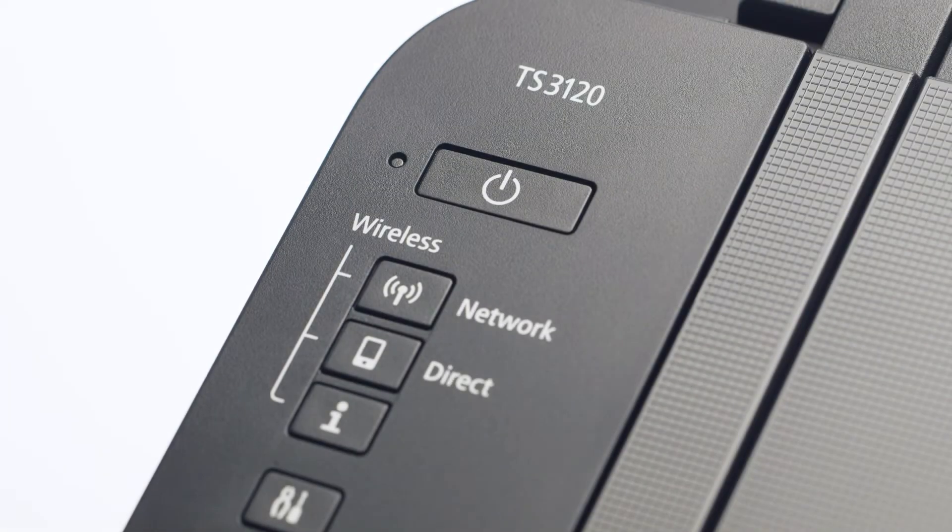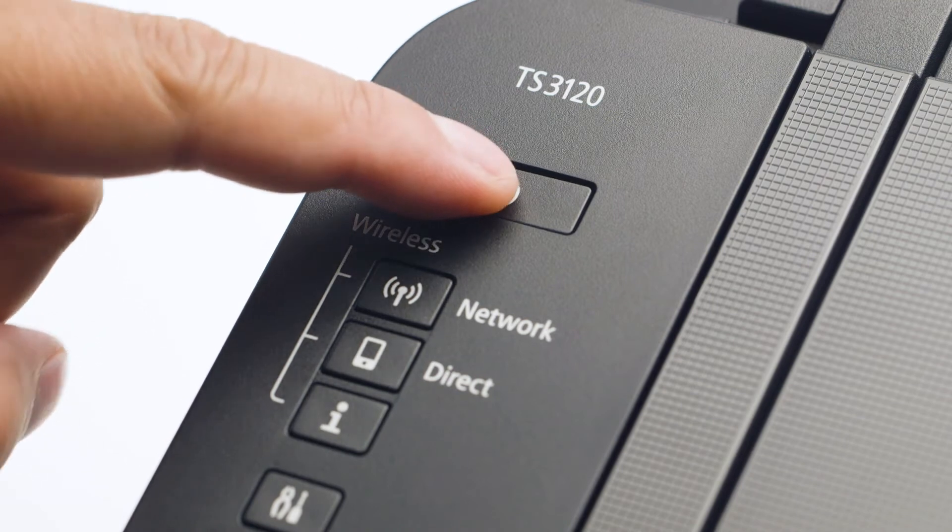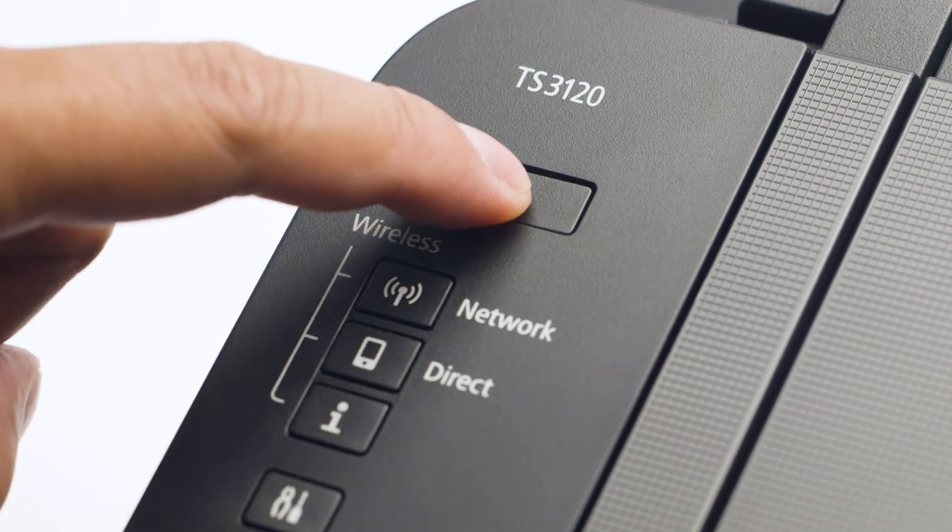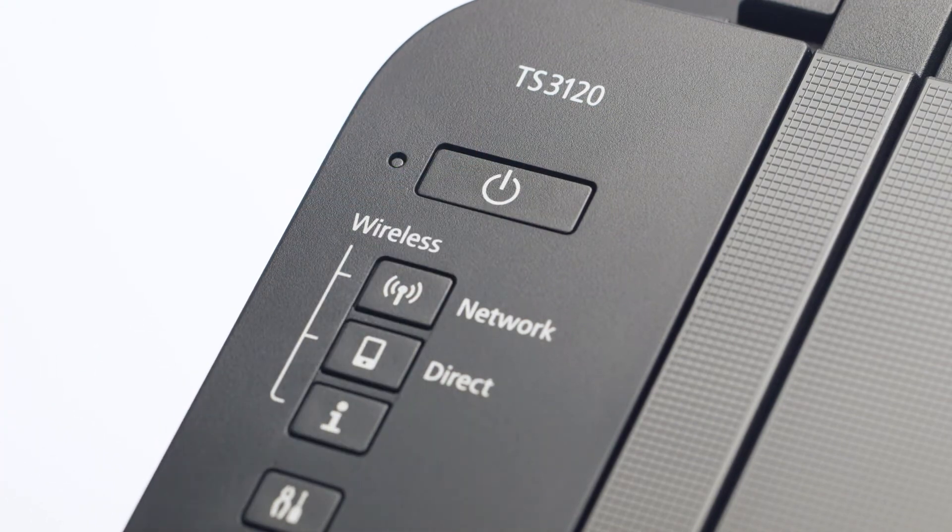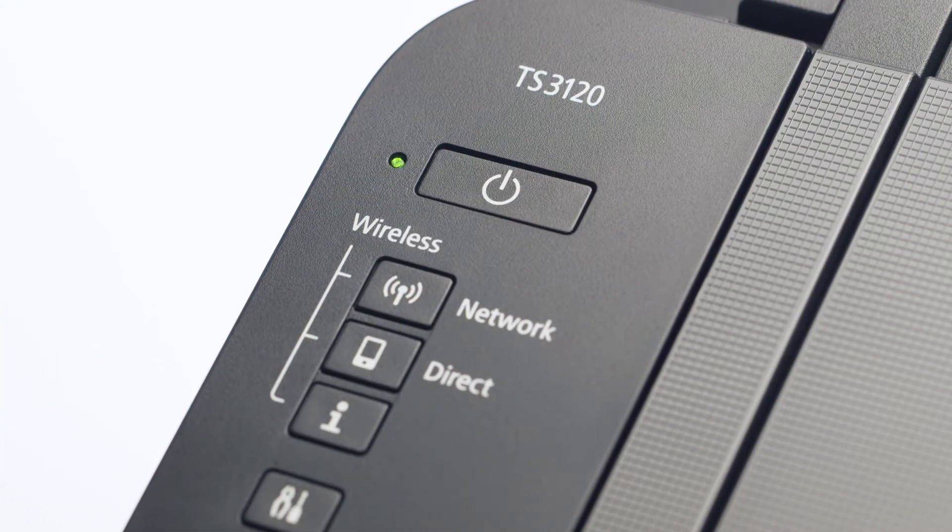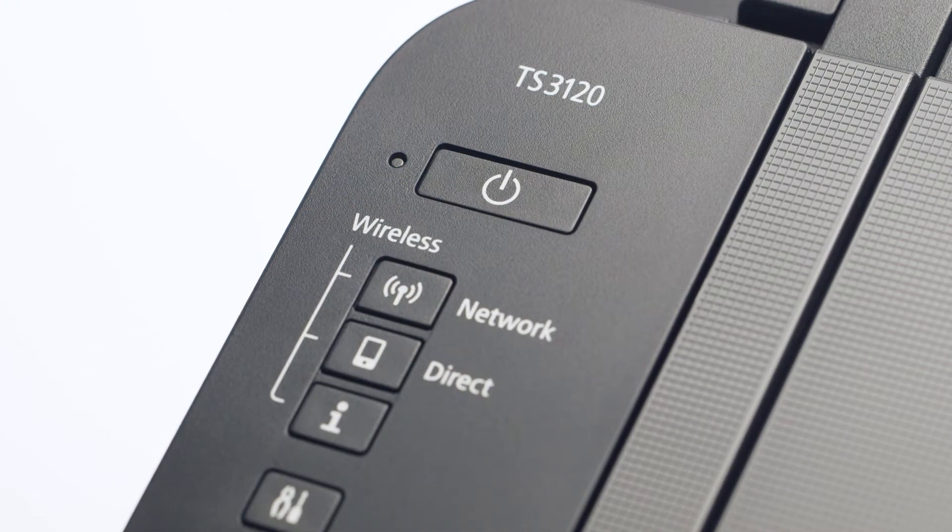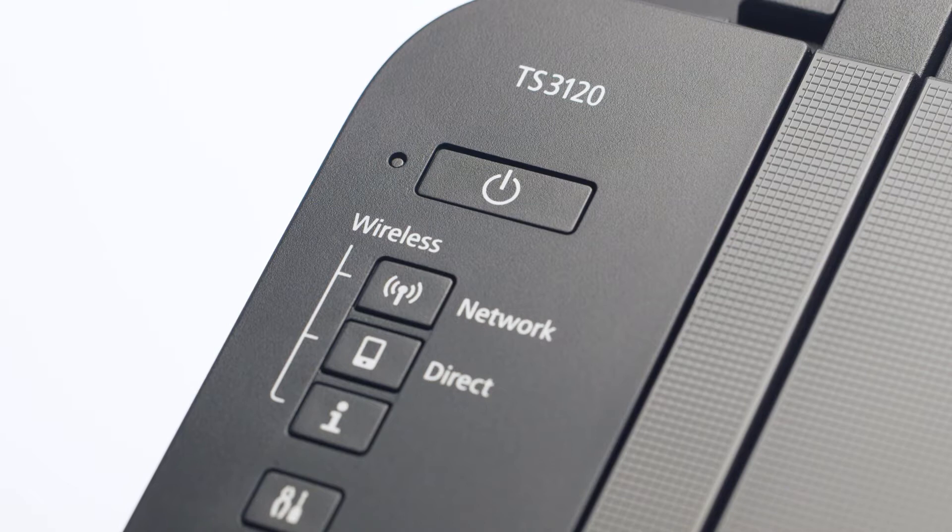First, make sure your printer is plugged in and turned on. The green light next to the power button will be lit when the printer is on.